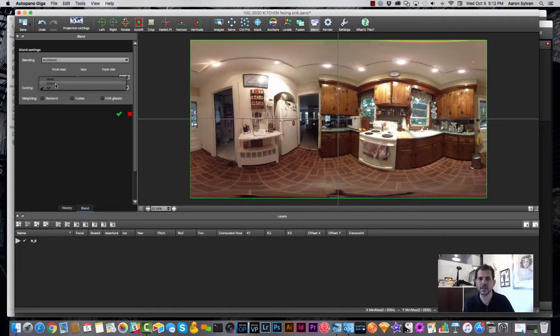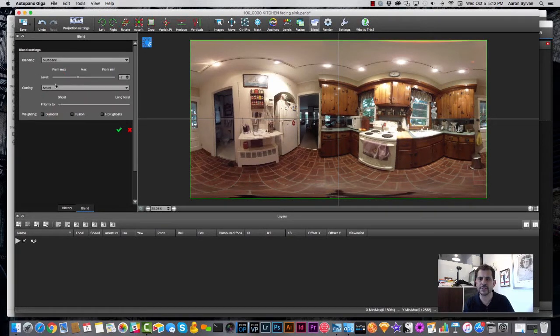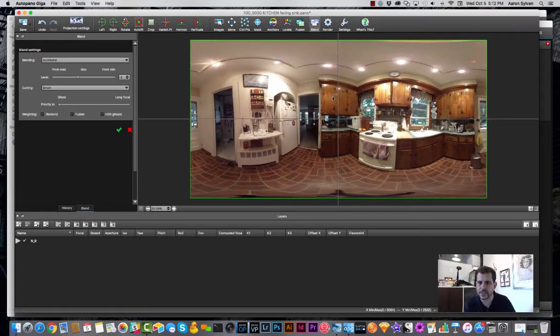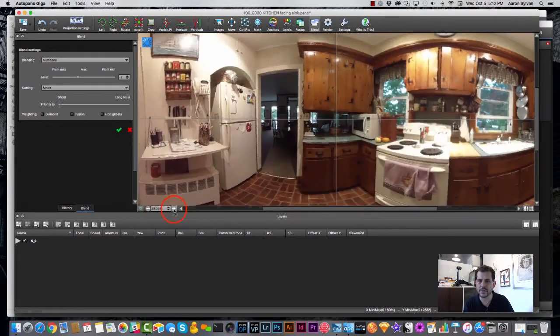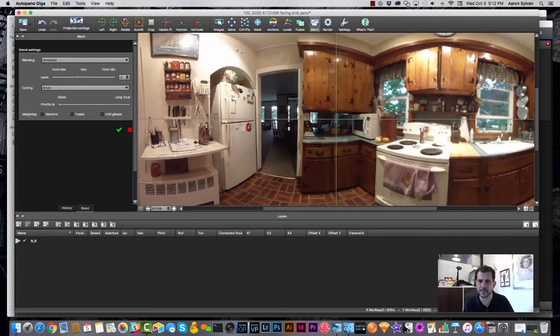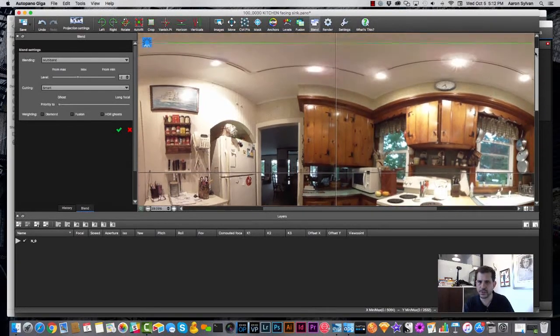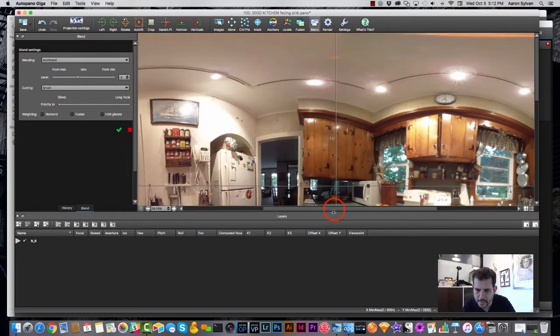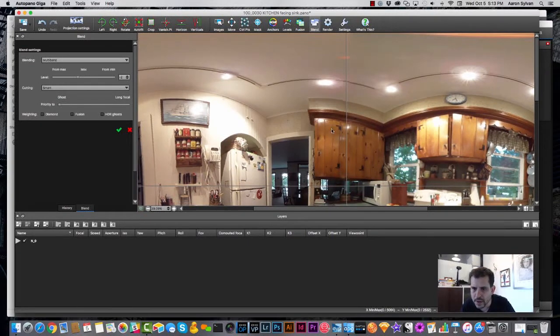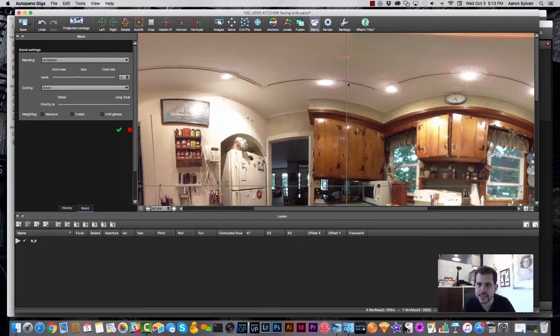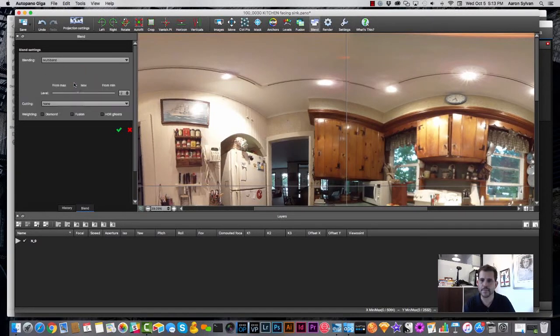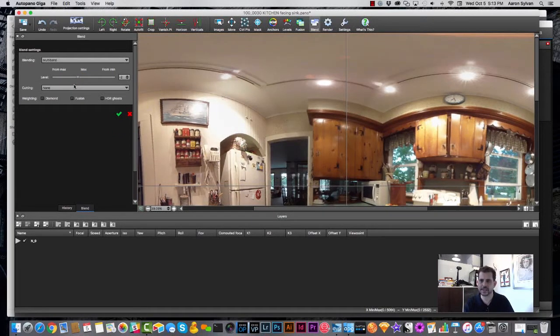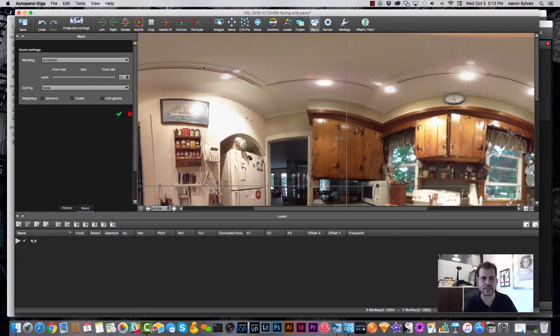There is one setting that matters for it, which is cutting. Cutting has to do with how it stitches the two cameras together, whether it fades from one to another and so on. And the option called Smart is sometimes better and sometimes the option called ISO or ISO is better. And while I make this change, if you look right in the center of the image towards the top, you can see what's happened differently.